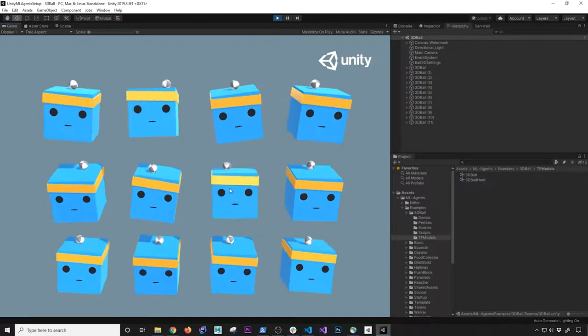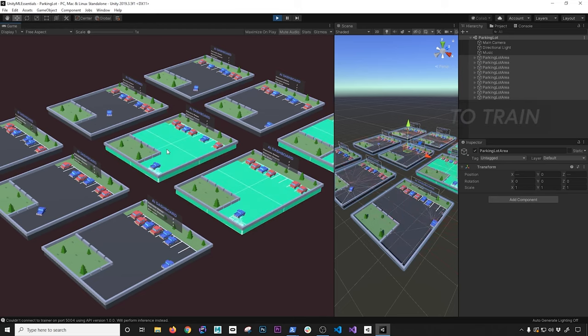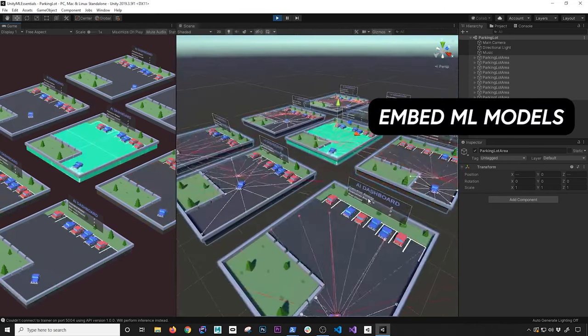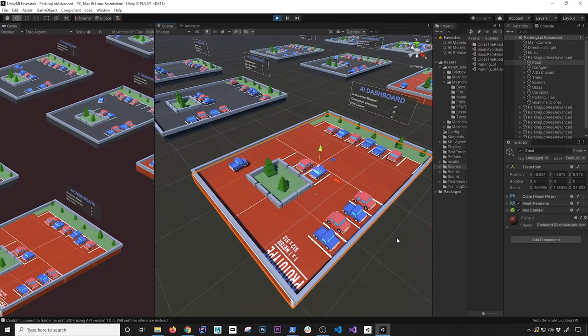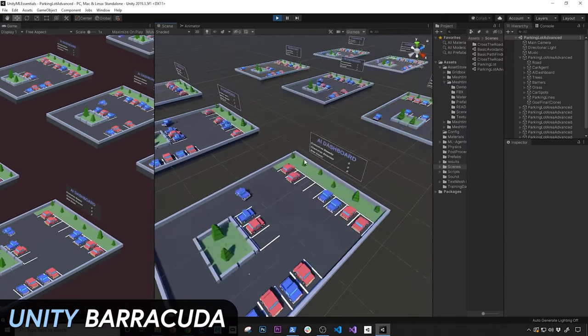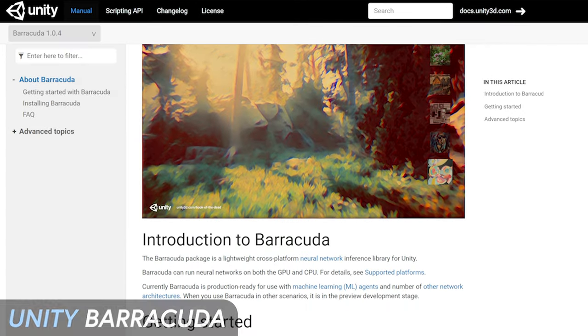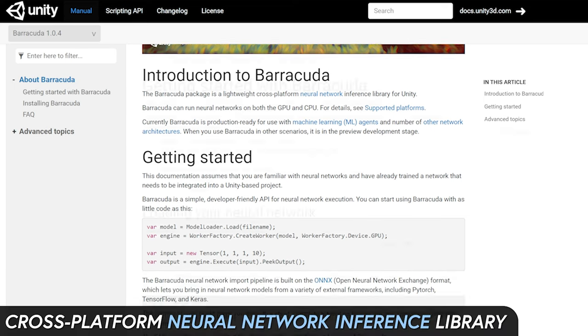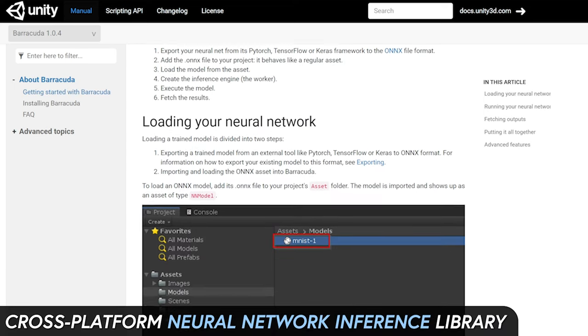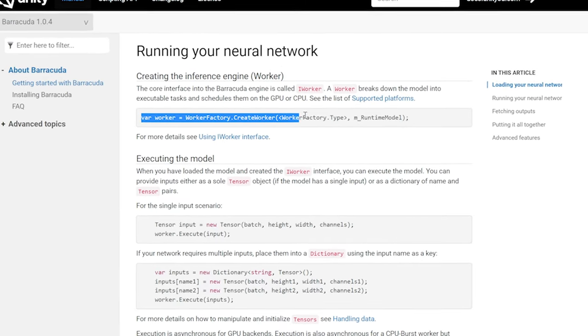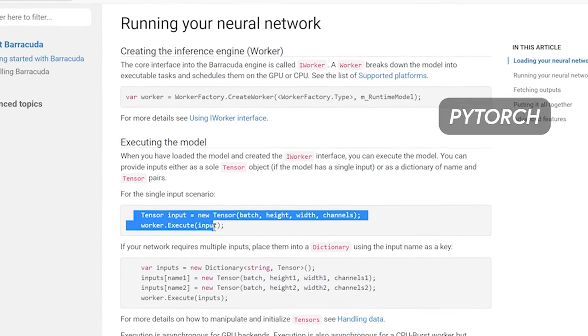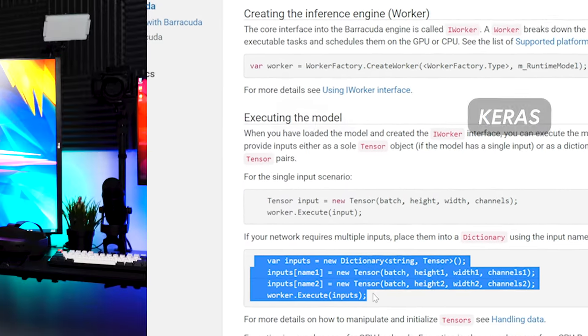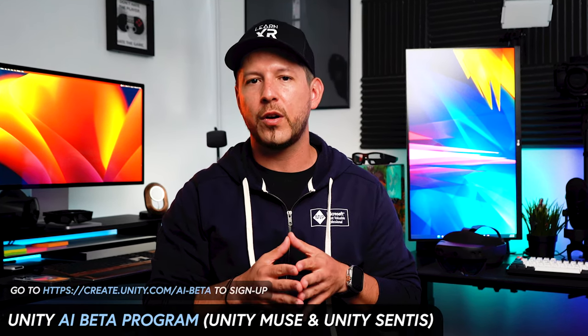So what is Barracuda? Barracuda is a lightweight package that provides a cross-platform neural network inference library for Unity, which allows you to embed neural network models created from PyTorch, TensorFlow, and also Keras. I hope this helped you understand where Unity stands and what Unity is currently building going forward with AI.